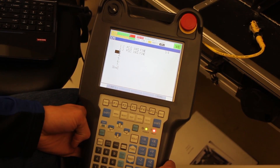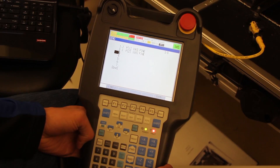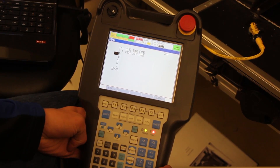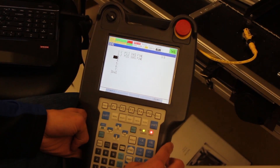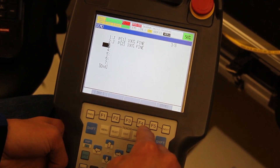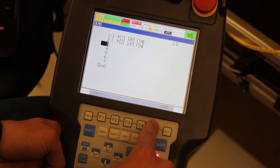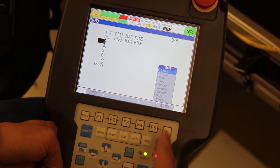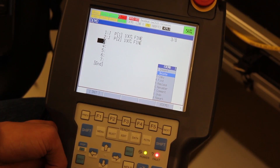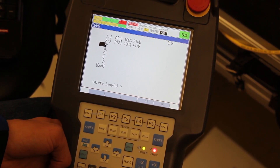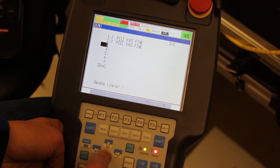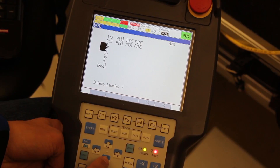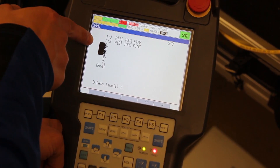For this part we're going to show you how to delete lines. Previously we inserted five lines and we're going to delete those same five lines. Press F5 for the EDCMD menu again, scroll down to Delete, and hit Enter.